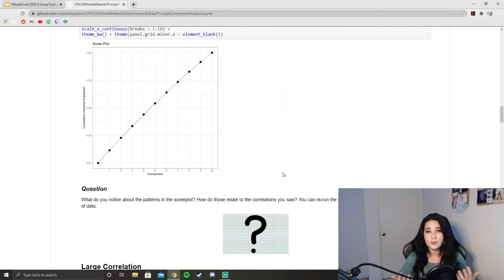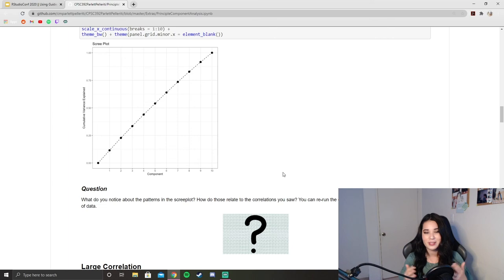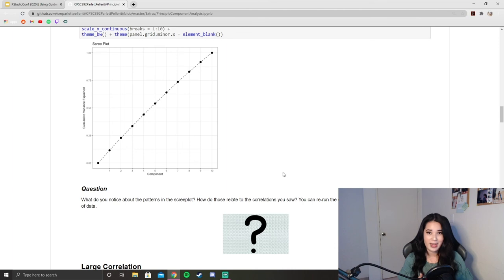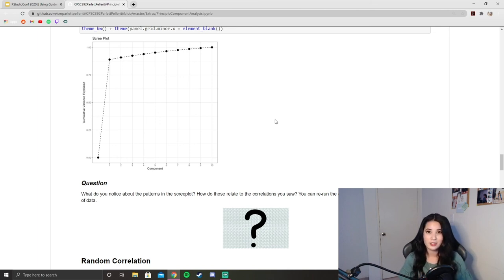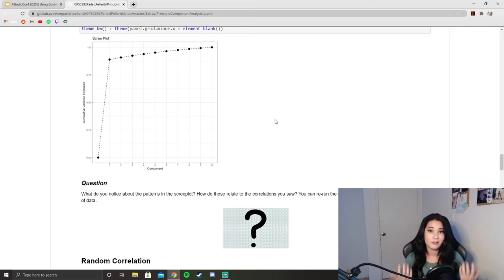So it shouldn't be a surprise that when we look at principal component analysis on completely uncorrelated variables, the scree plot shows us that each variable pretty much contributes its own independent information. On the other hand, when we have highly correlated variables, the PCA model as well as the scree plot tell us that a lot of the variation can be explained by one single component because there was a lot of shared information in the data originally.